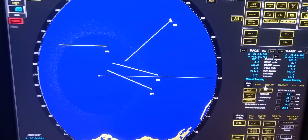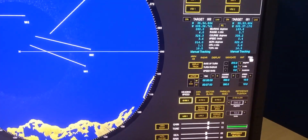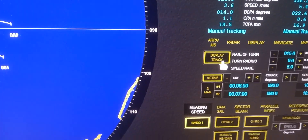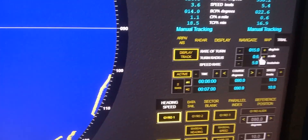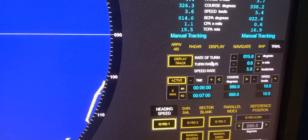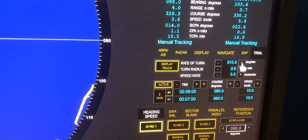To know our action to avoid collision, you may use the trial maneuver by pressing 'trial' on the right corner side of the ARPA. You can then see the display track, rate of turn, turn radius, and speed rate. This information is for our own ship.